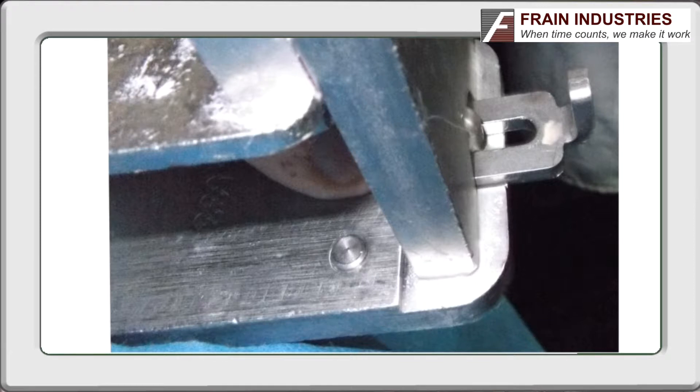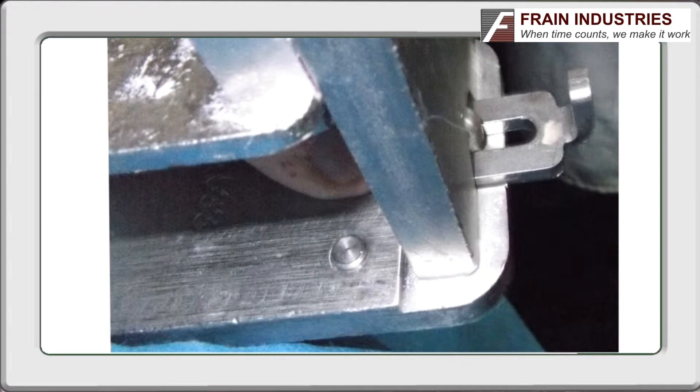This is a great design and a real time saver over having to remove multiple bolts. It does still require a tool though.